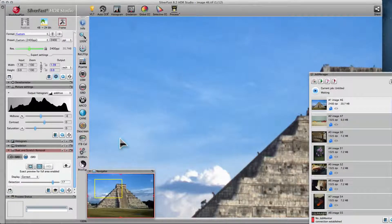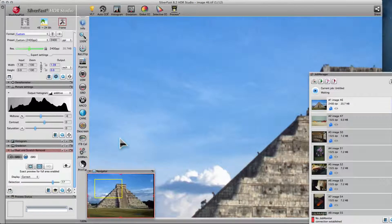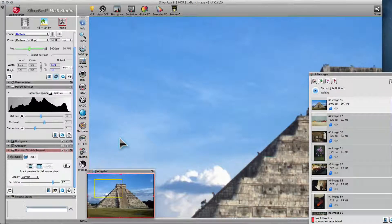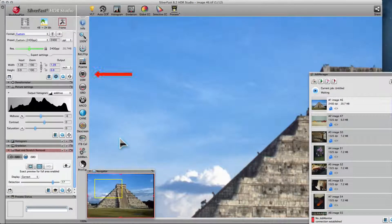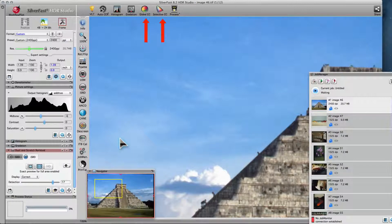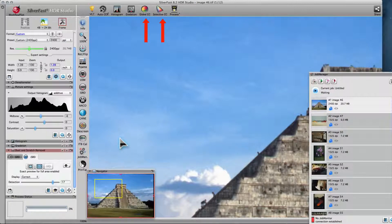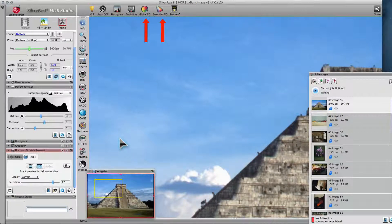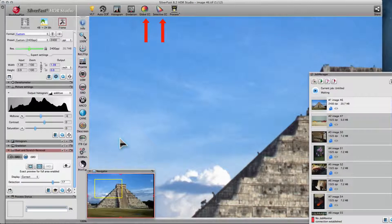Now, you can use all the tools and filters you need, like USM or Unsharp Masking, Global and Selective Color Correction, and so on and so forth.